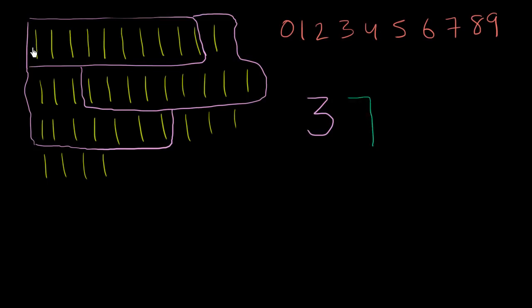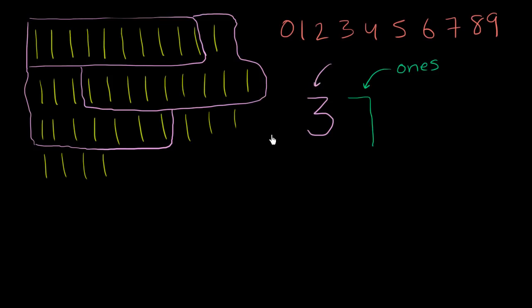And so how do you know which place is which? Well, the first place, starting from the right, the first place is the 1s place. And then you go one space to the left of it, you get to the 10s place. And as we'll see, you go one more space, you go to the 100s place. But we'll cover that in a future video.